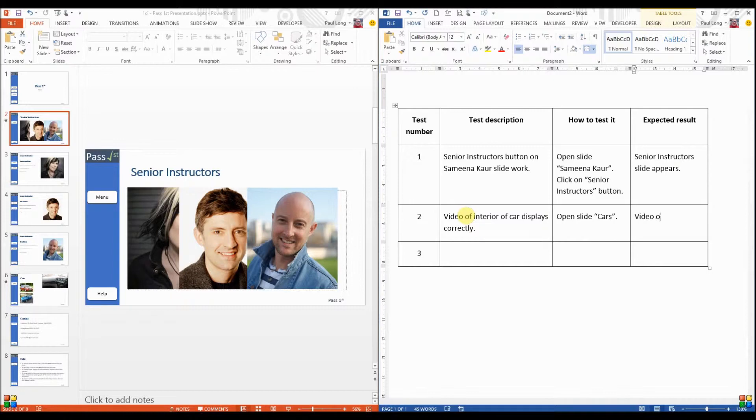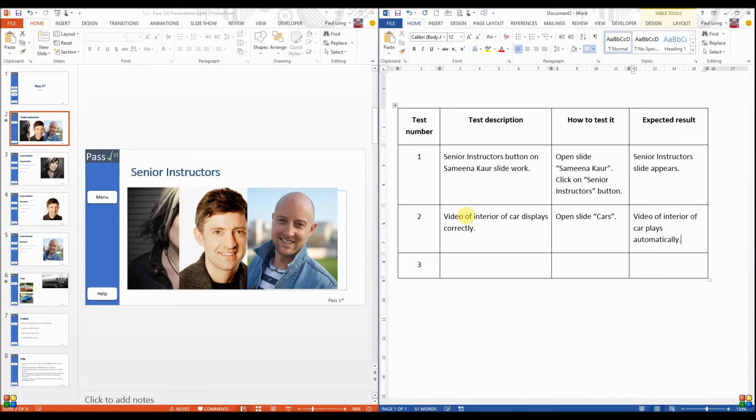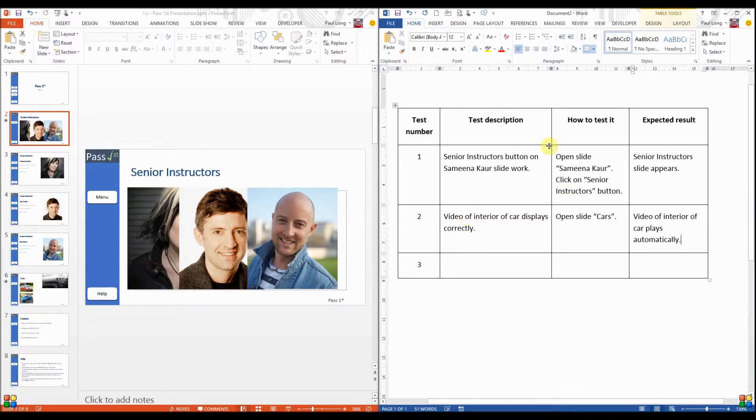All right, so video of interior of car plays automatically. Now we could be testing that the text appears at the end of the video. We could be testing the fact that the video just is there, but here we're actually testing about the fact that it plays automatically. That's what the expected result is.